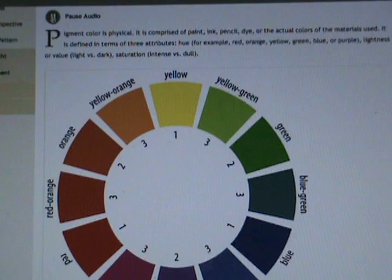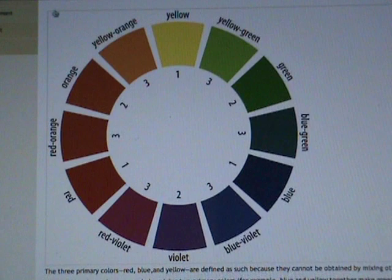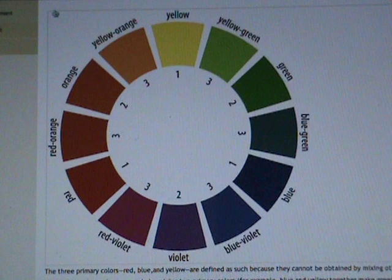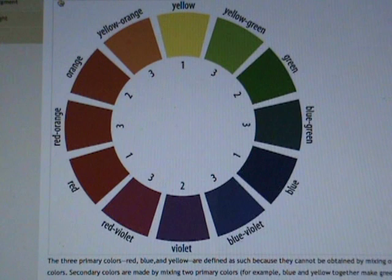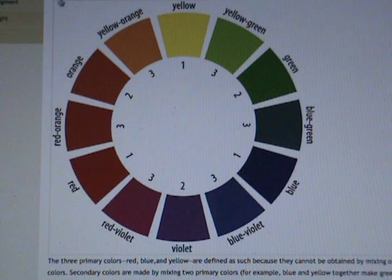Pigment color is physical — comprised of paint, ink, pencil, dye, or the actual colors of the materials used. It is defined by three attributes: hue (for example, red, orange, yellow, green, blue, or purple), lightness or value (light versus dark), and saturation (intense versus dull).